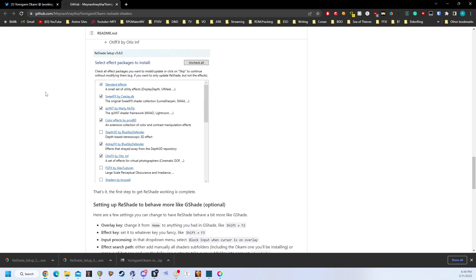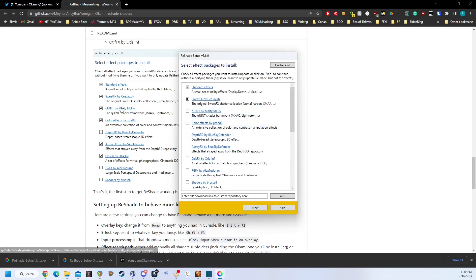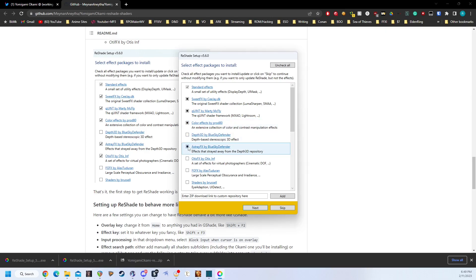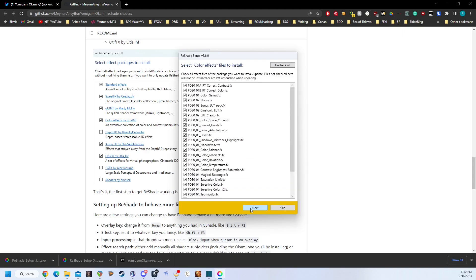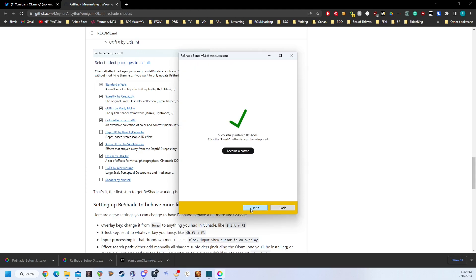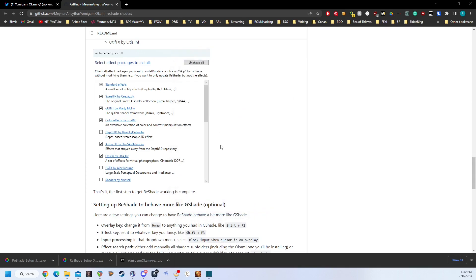Now we are at the point where we need to select which packages we're going to install. We're going to follow the GitHub for this — it tells us what we need. So we're going to select Quint, Color Effects, Astray Effects, and Otis Effects. Then click Next through each of the package prompts. Once complete, it'll tell you Successfully Installed Reshade. Click the Finish button and Reshade will be installed.